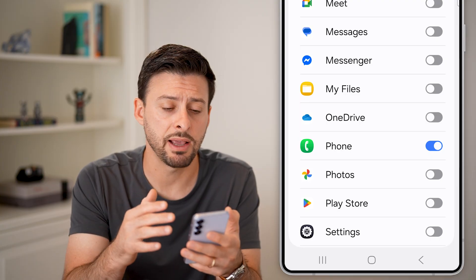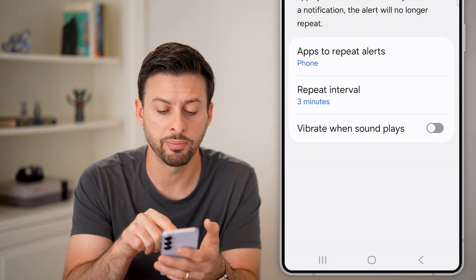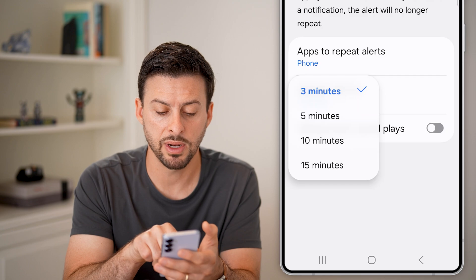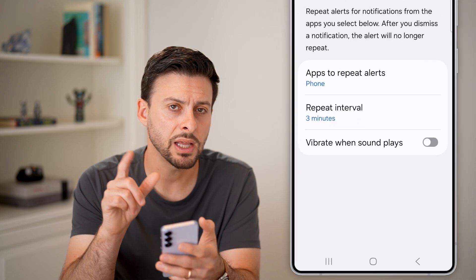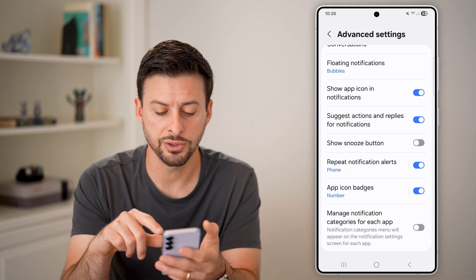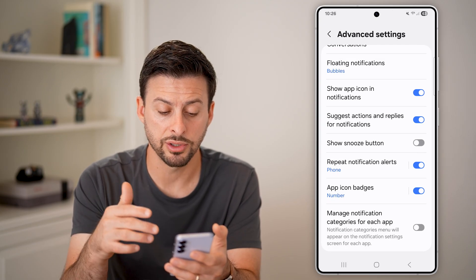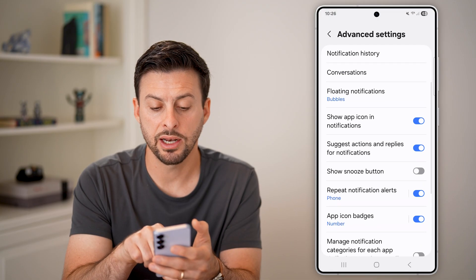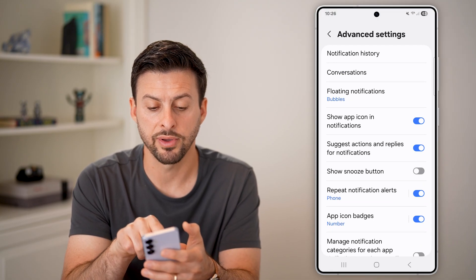Whenever you get a phone call, it will send notifications at multiple intervals — every three minutes, five minutes, ten minutes, and so on. You can also go back and choose to turn on other options like app icon badges and Show App Icon in Notifications.